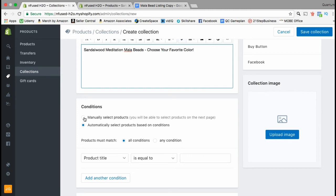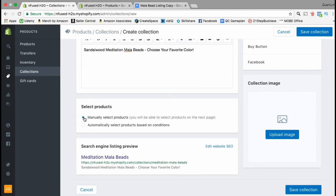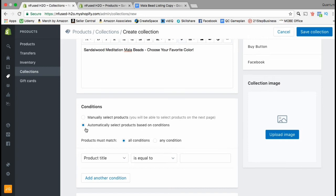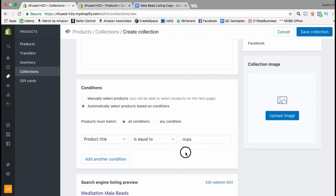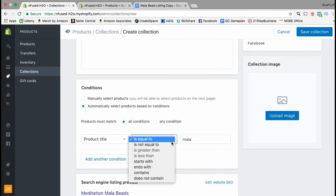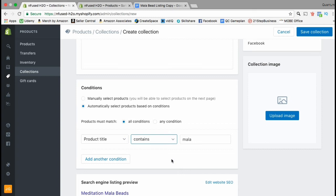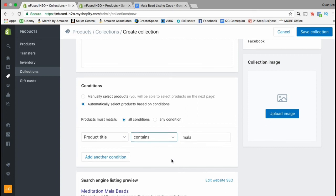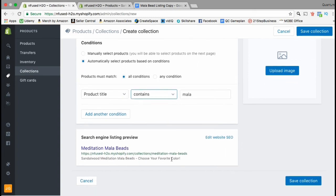Conditions tell Shopify what products should be included in your product collection. If you only have a few products you can add them manually, but as an example I'm going to use the automatically select products based on conditions option. For this collection I want to include all the different products that include the word 'mala', so I'm going to change the condition to a product title that contains the word 'mala'. You'll see a search engine listing preview at the bottom, so go ahead and take a look at that and make sure everything looks correct.